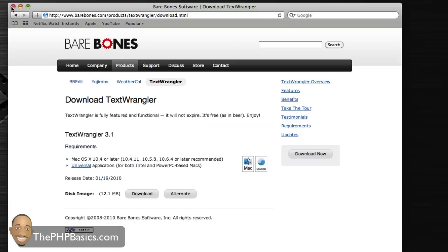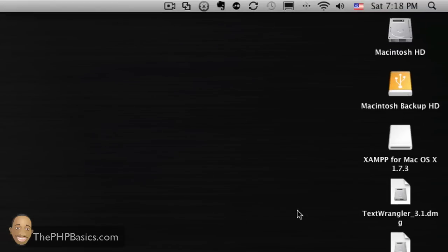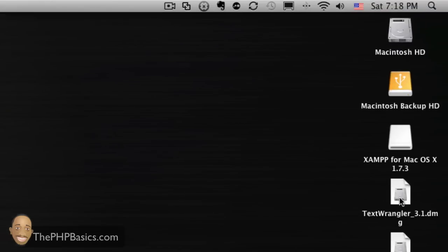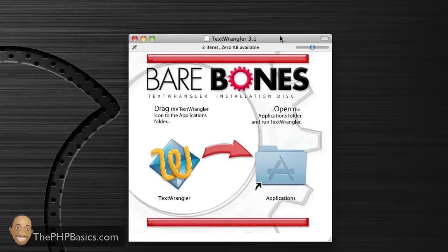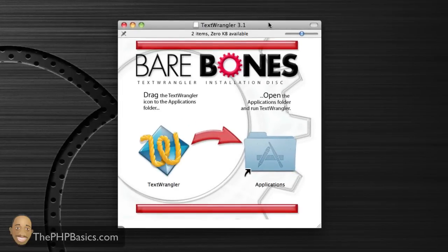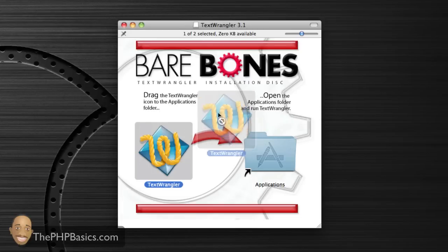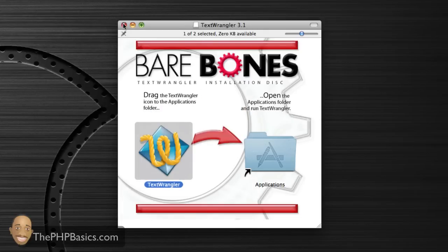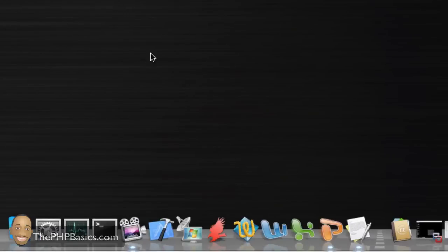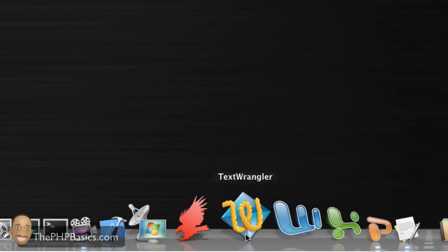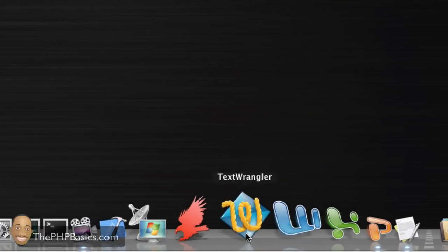We're going to close out of the web browser, go to the Text Wrangler icon, double click it. Just like any other application, drag Text Wrangler over to that folder and it's installed. I've added that to my dock for easy access. Let's go ahead and launch that.